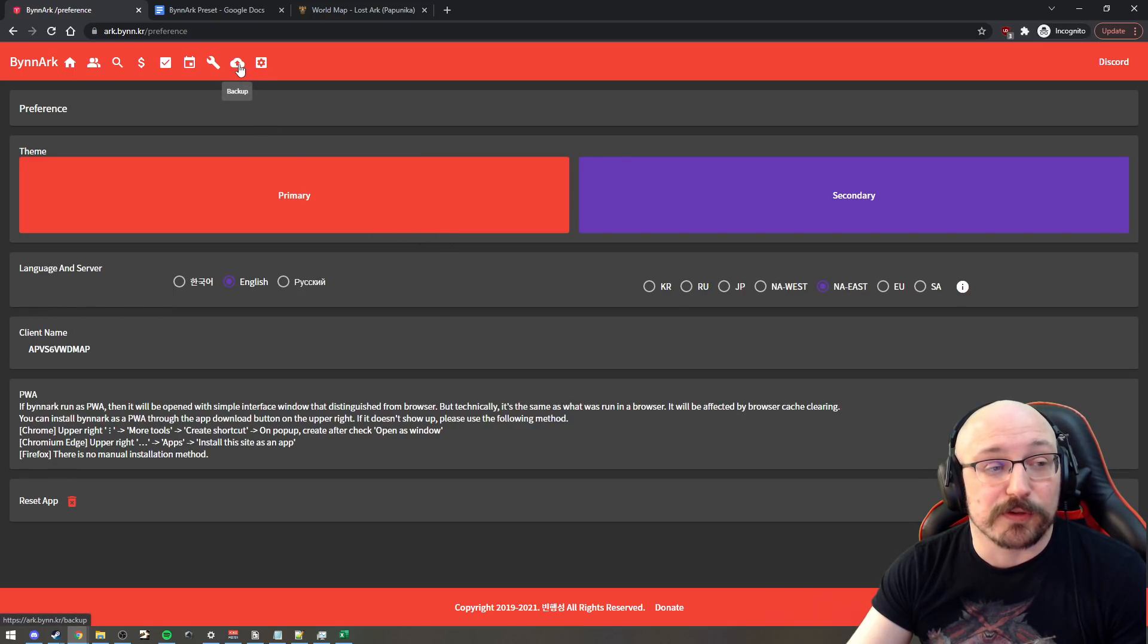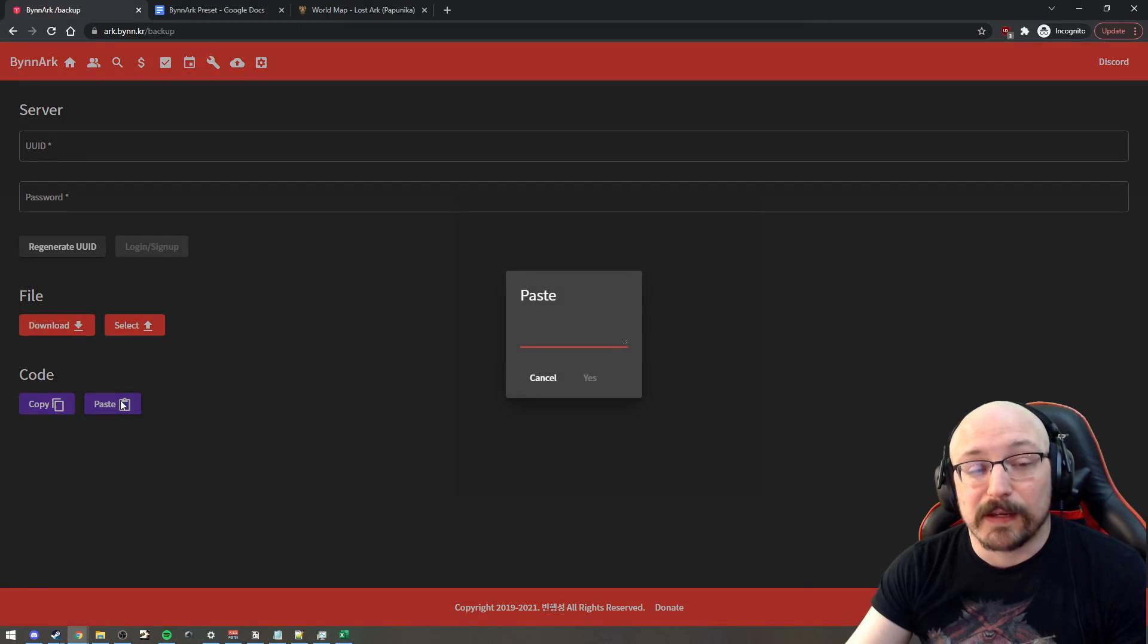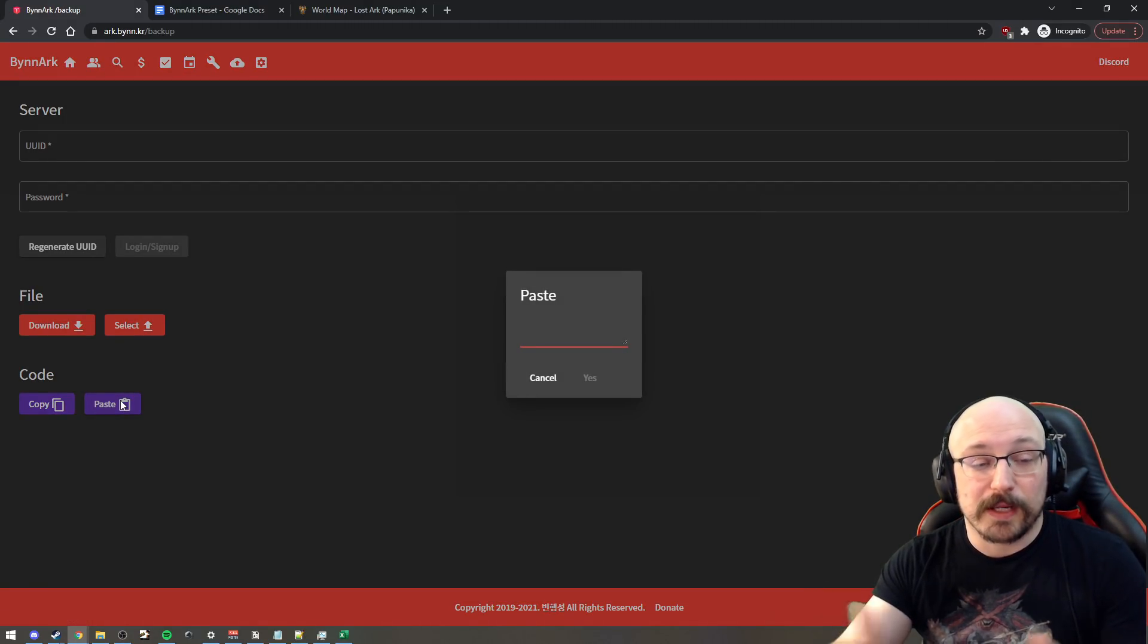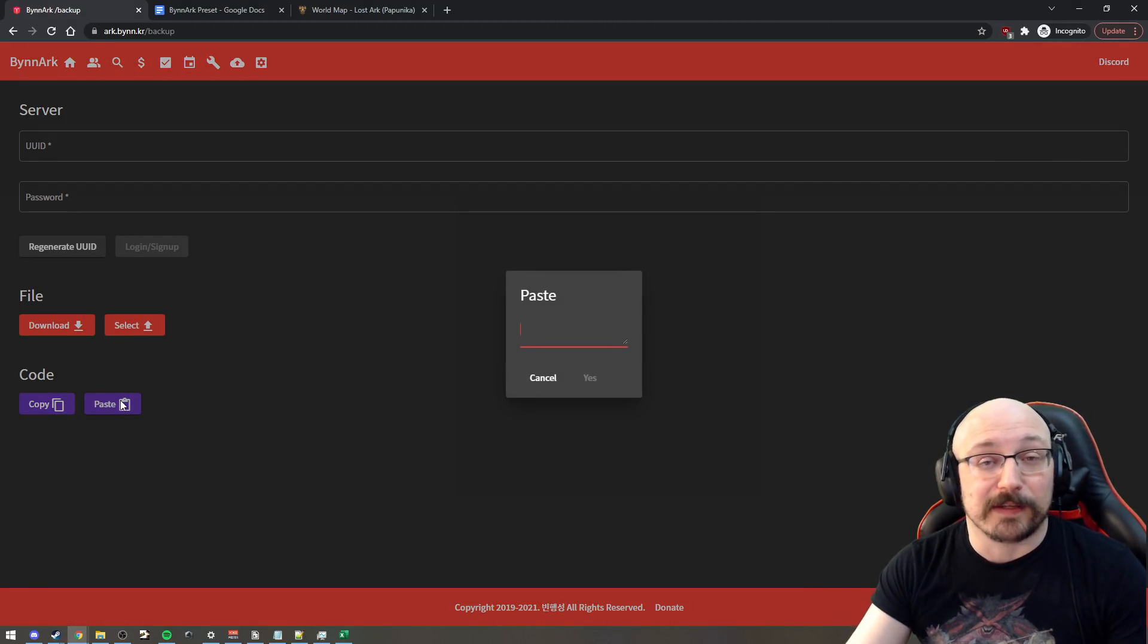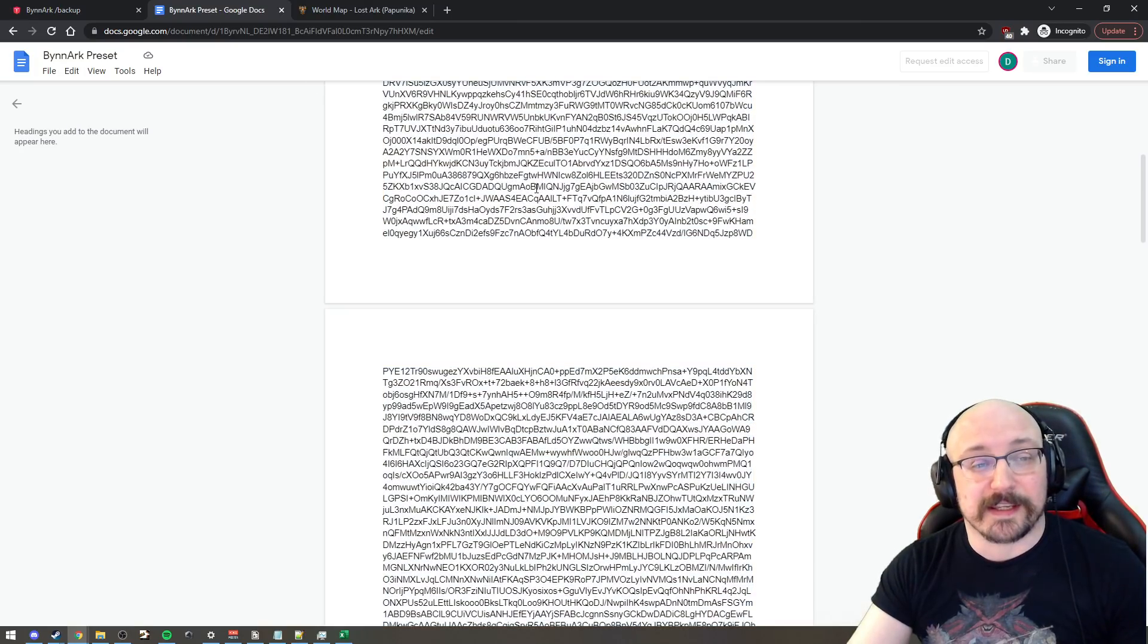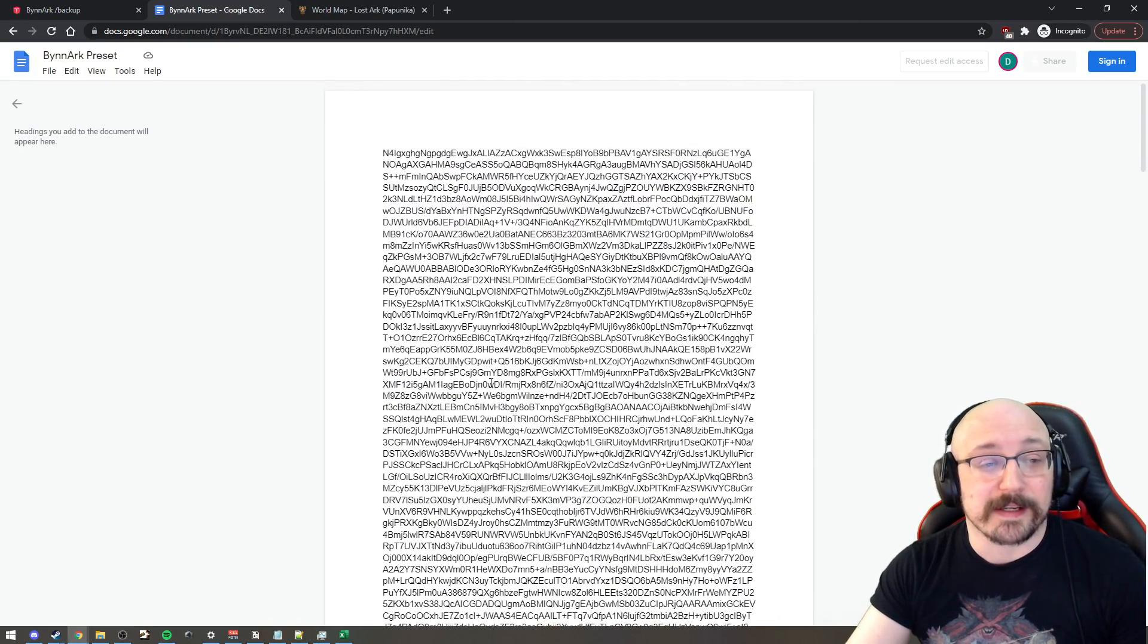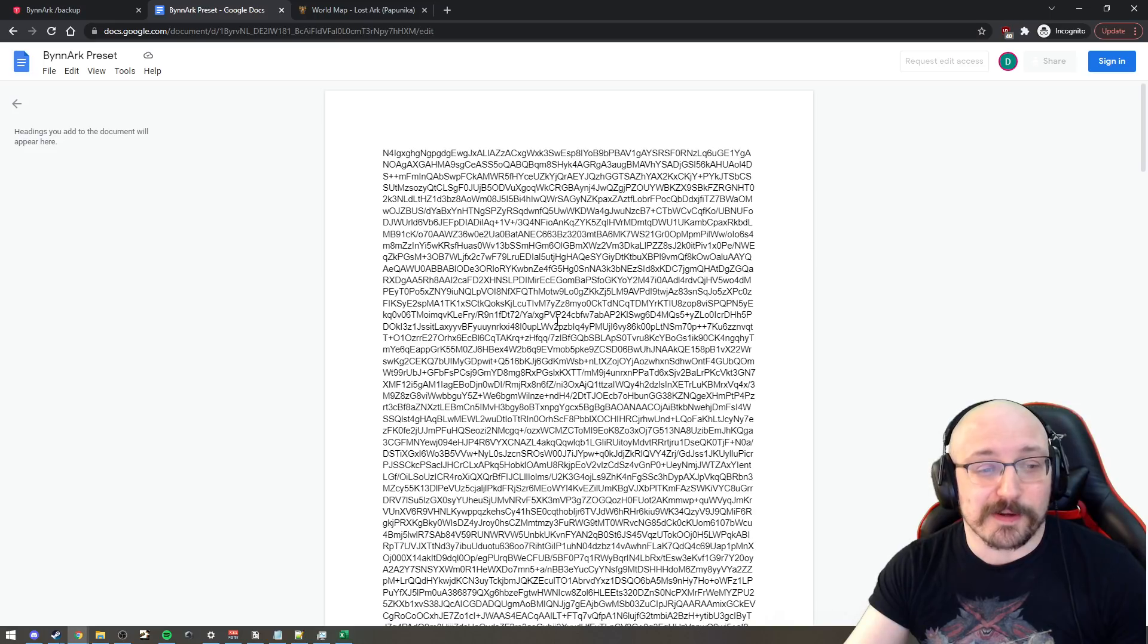all we have to do is go to the backup, which is the cloud image here at the top. We click that and then we click paste. Paste is going to ask for a code here. And you're going to get this by clicking the other link in the description, which is this giant wall of text here, Google Doc. I was trying to do pastebin. It wasn't working for some reason.